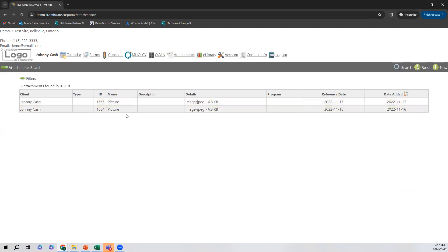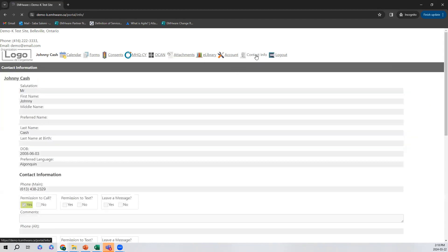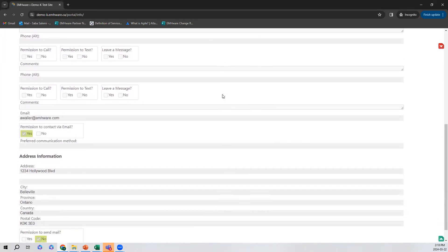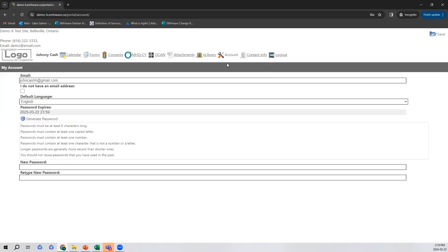We also have attachments — here we've shared a couple of attachments with Johnny in the past. If Johnny wanted to send something to us, he could attach a file, give it a type name, the actual name of the file, a reference date, indicate which program and worker it's for, and give a quick description. At the top we also have contact info, which is pulled from the data set as a read-only view — we don't want the client to change that information without the organization being notified. If they noticed any mistakes, they could contact the organization to have it updated. We also have account information where Johnny can change his email, default language, or set a new password once he receives his temporary one. And that concludes the client portal demonstration.